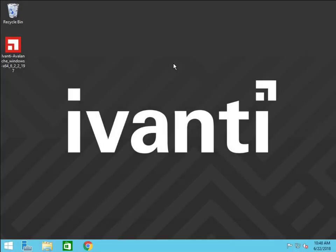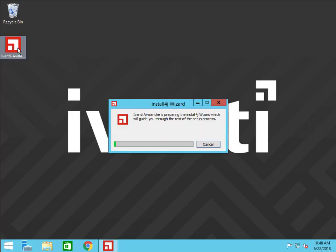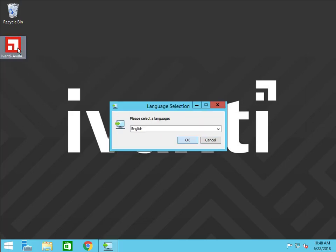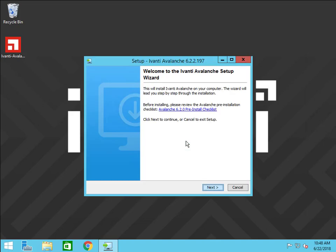Let's start the upgrade. Begin by launching the Avalanche 6.2.2 installer. Select a language. The pre-install checklist link has information about system requirements, what ports Avalanche uses, and certificates. If you haven't already, it's a good idea to review this before installation to make sure things go smoothly.